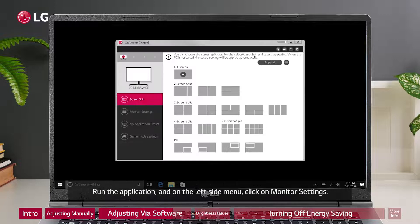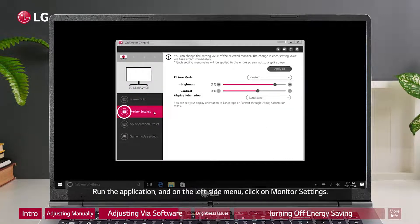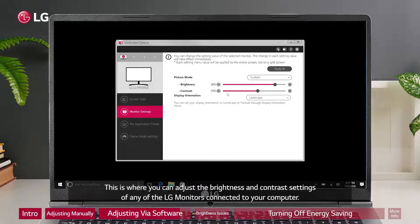You will need to restart your computer after installation. Run the application and on the left side menu click on Monitor Settings. This is where you can adjust the brightness and contrast settings of any of the LG monitors connected to your computer.